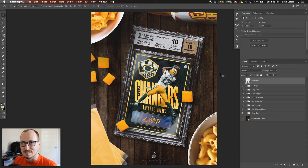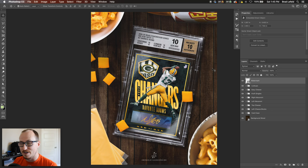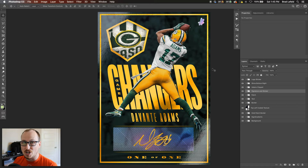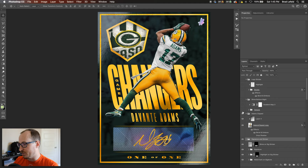Hey everyone, Bradley Jack Design here with another design breakdown — this time my Devante Adams card design. A lot of people asked me to do a breakdown of this, so I'm going to show you what it took to create it. This design is actually three different Photoshop files: the final design, a design with the card in the case, and then the card design itself. We're going to start there with the card design.